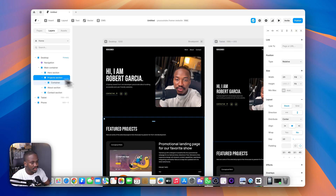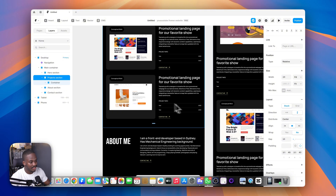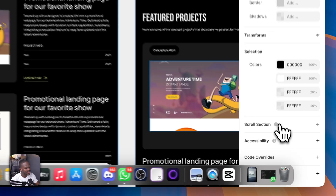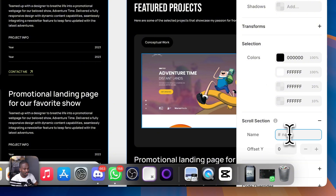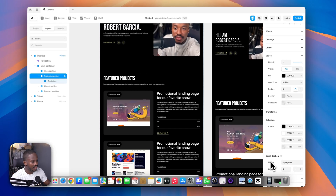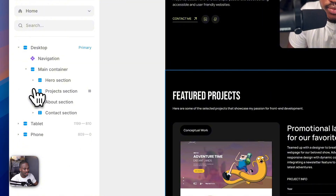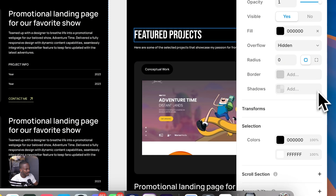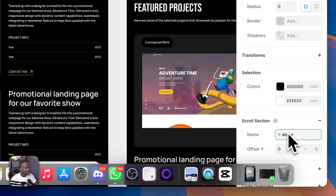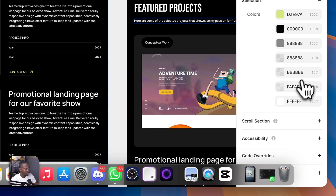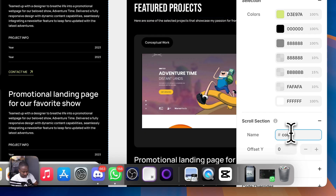To create scroll sections, go to the layers panel, open up the desktop frame, then open the main container. I have four sections: hero, project, about, and contact. Select the project section, come down and click 'Scroll Section', and name it 'project'. Do the same for the about section and the contact section.